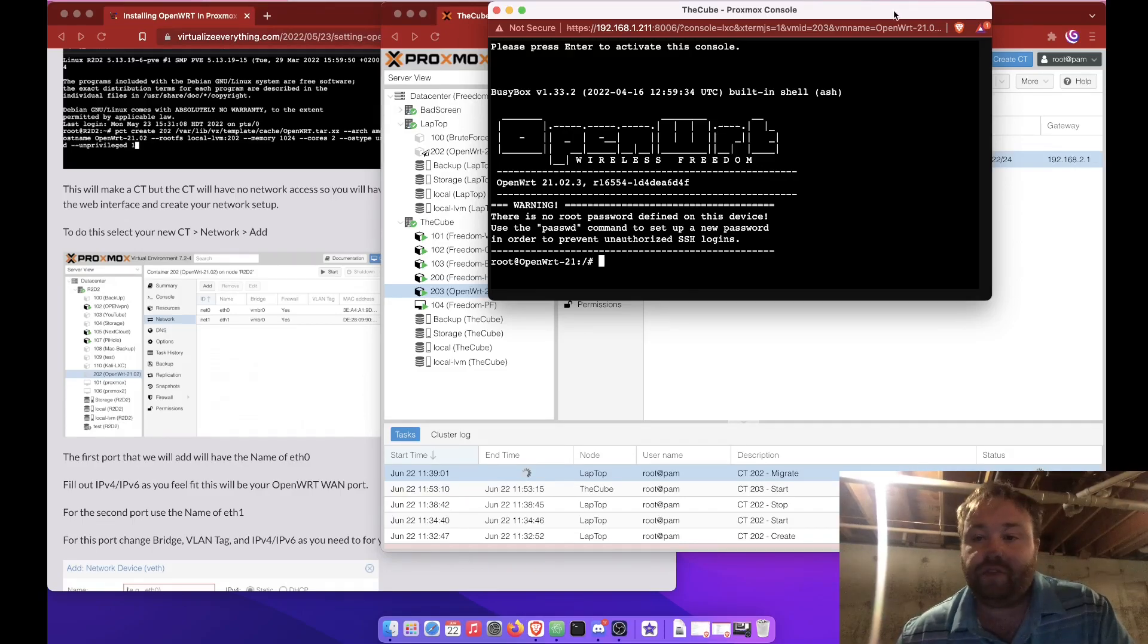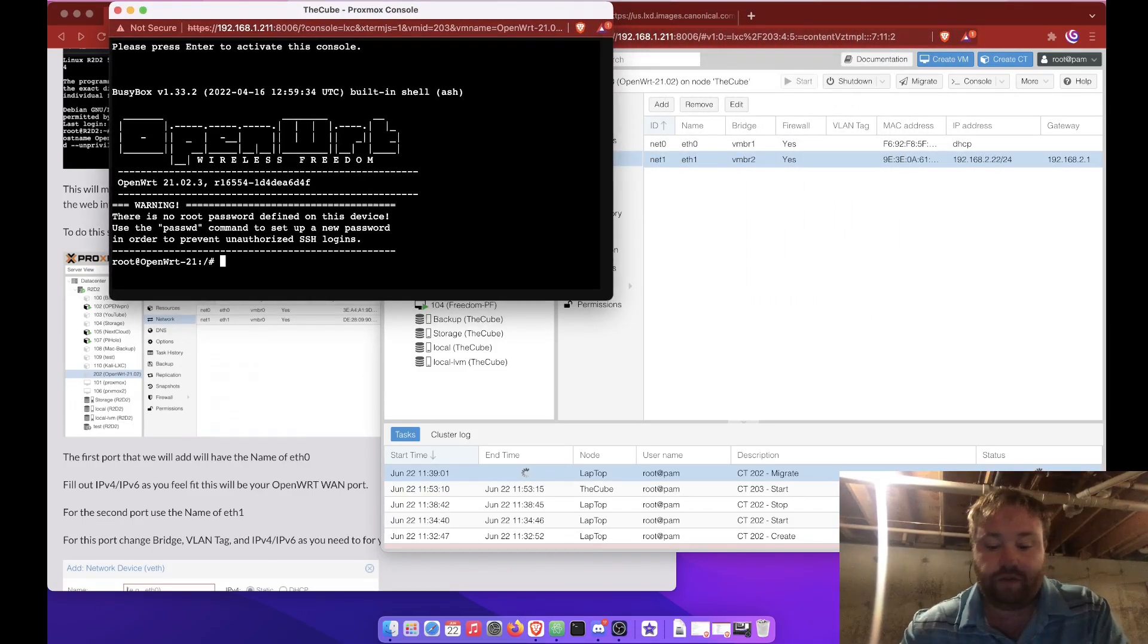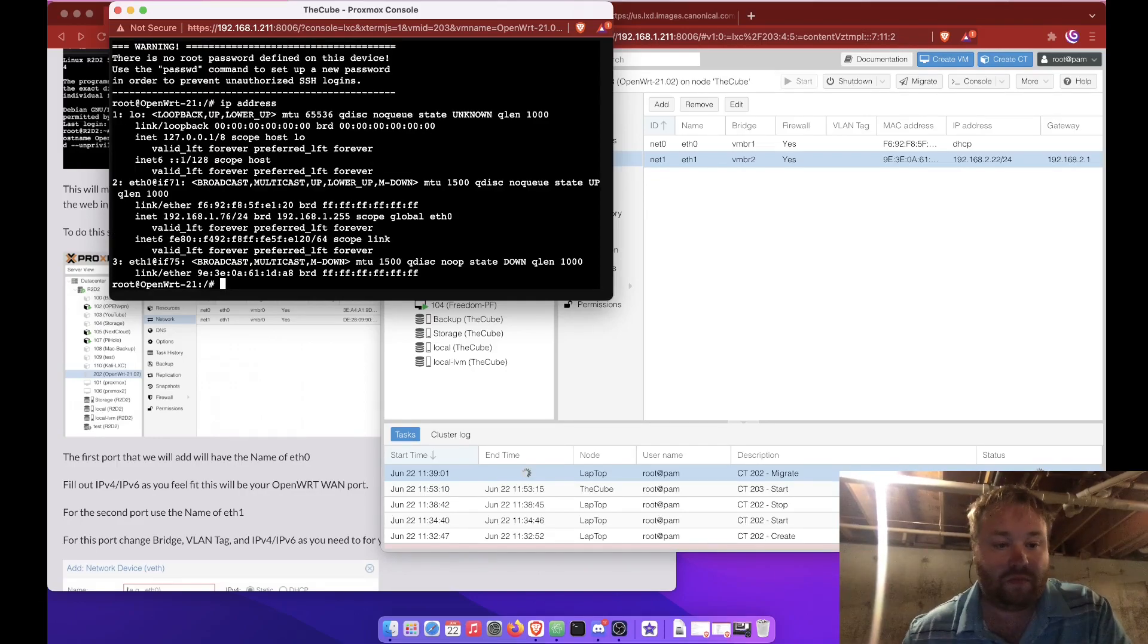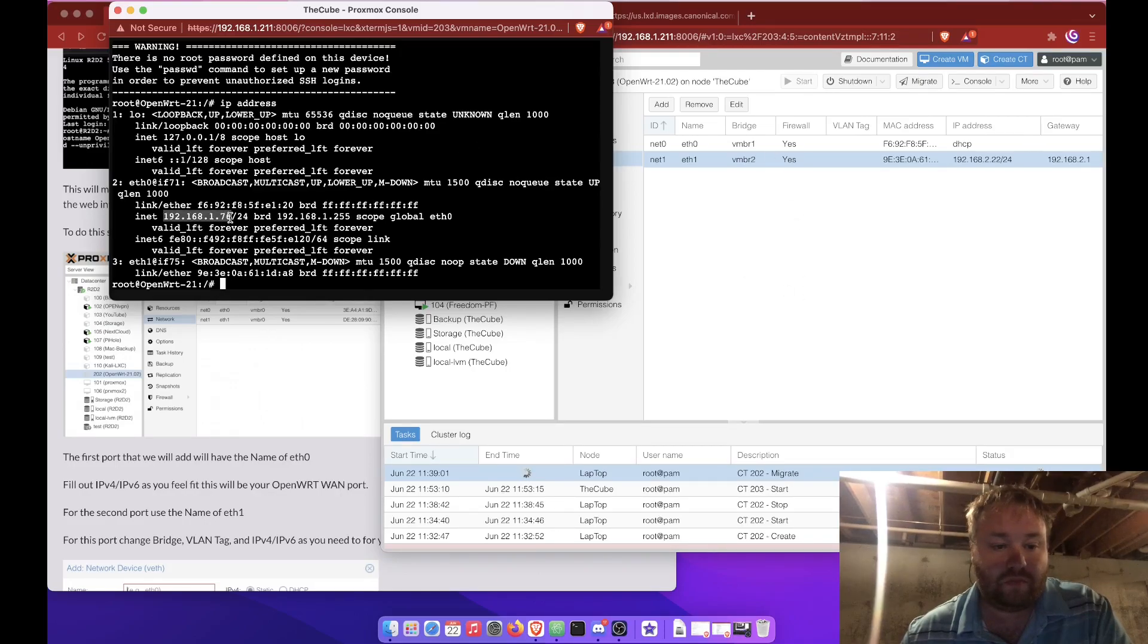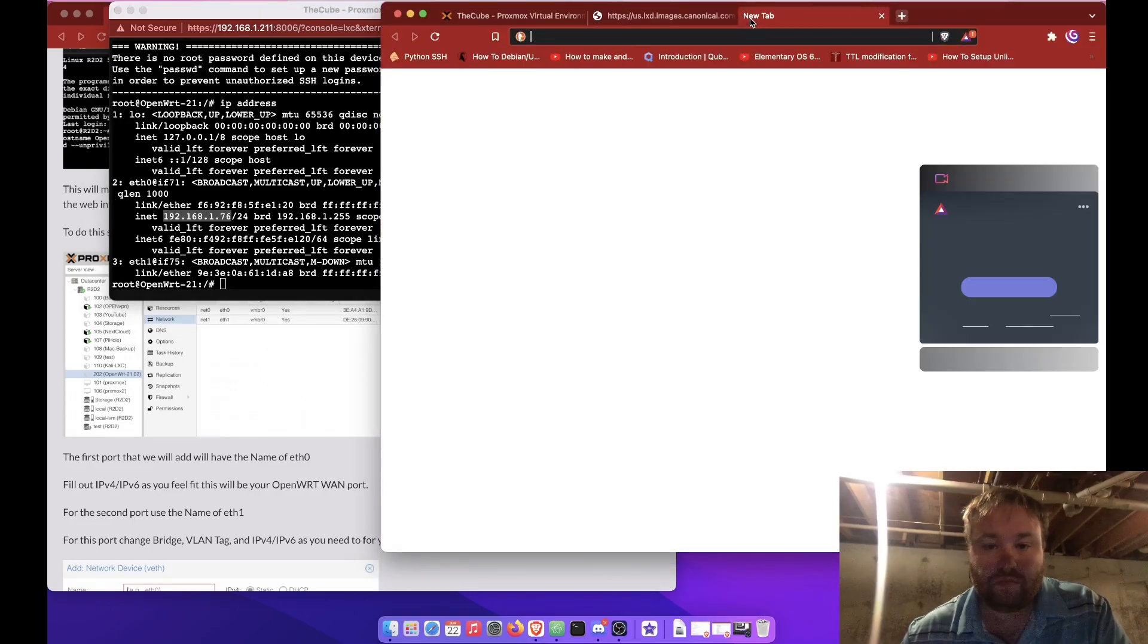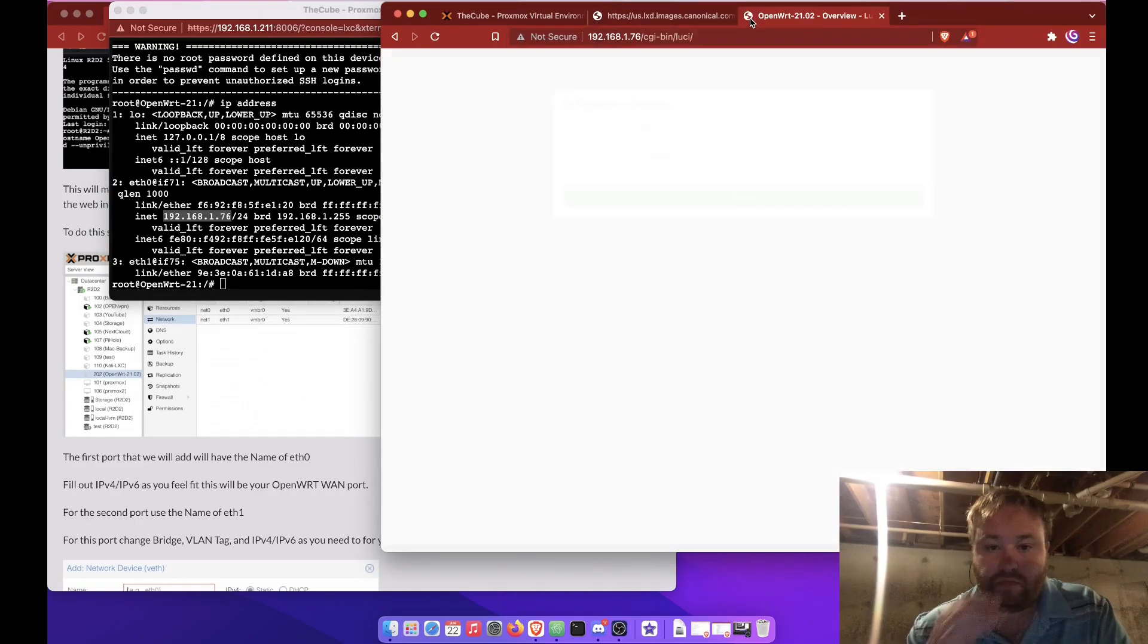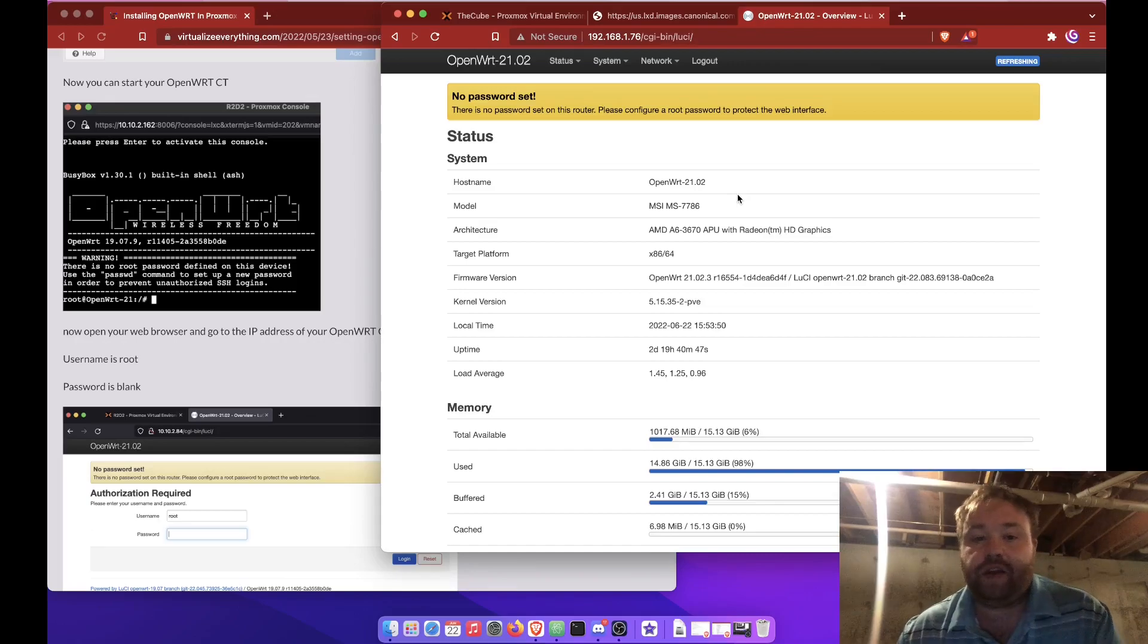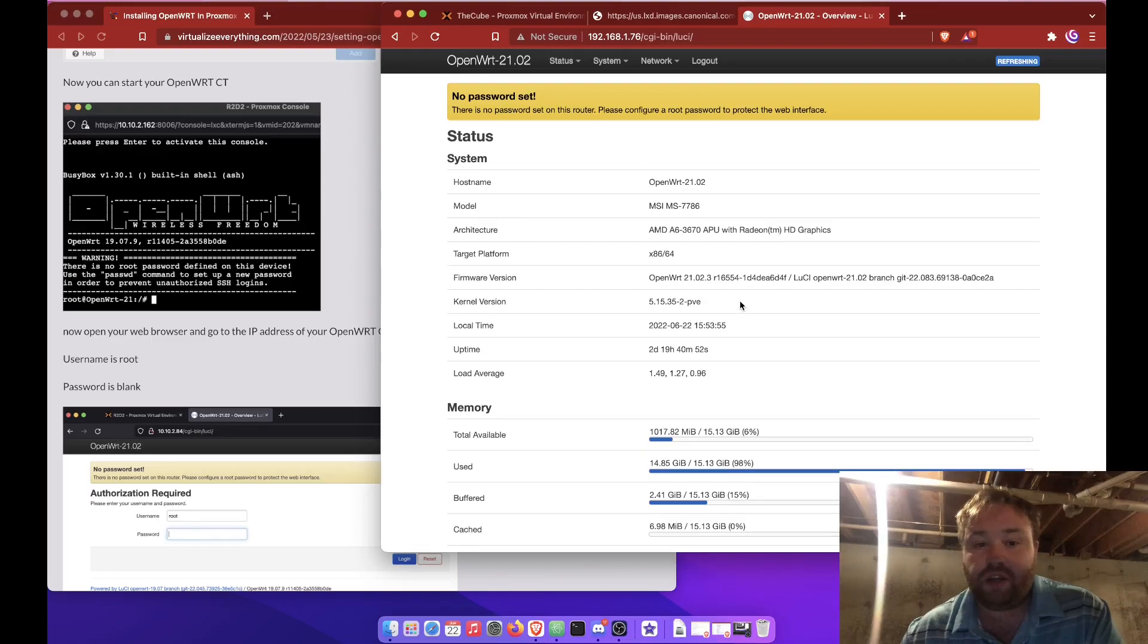Let's see if we can get in to the web interface. And it's 76. And here we are. We're in an OpenWrt. 21.02 is running in a container.